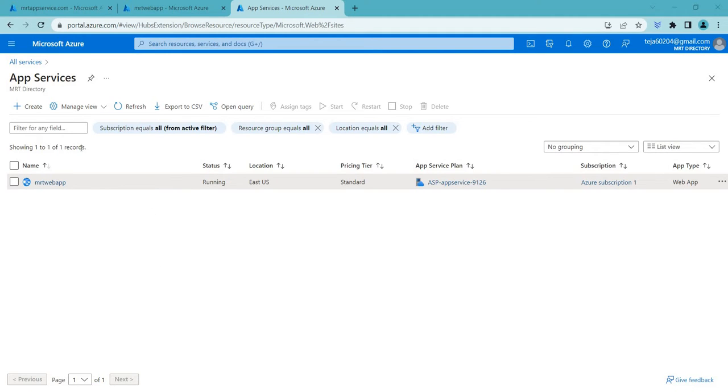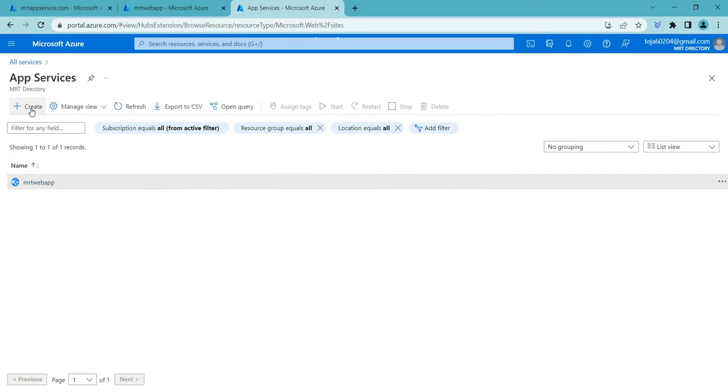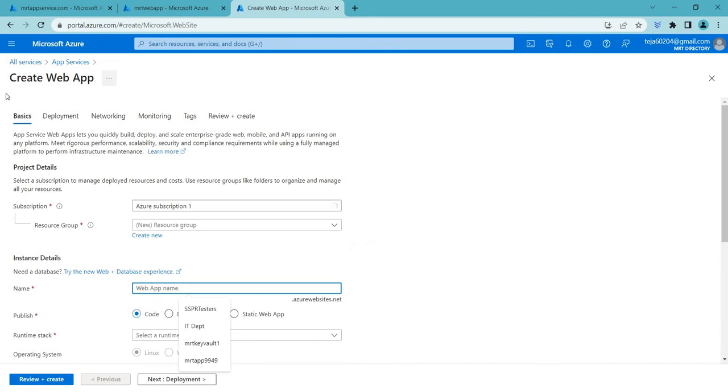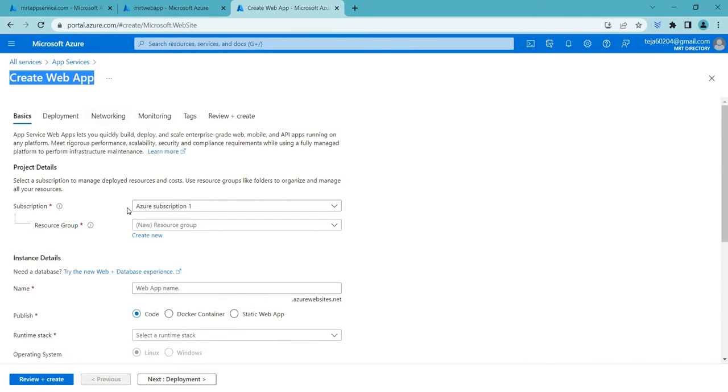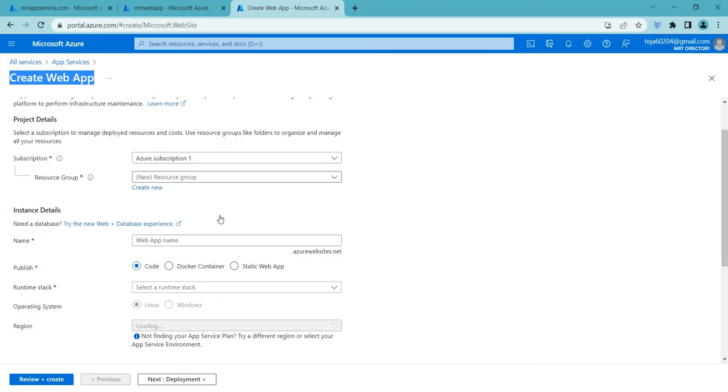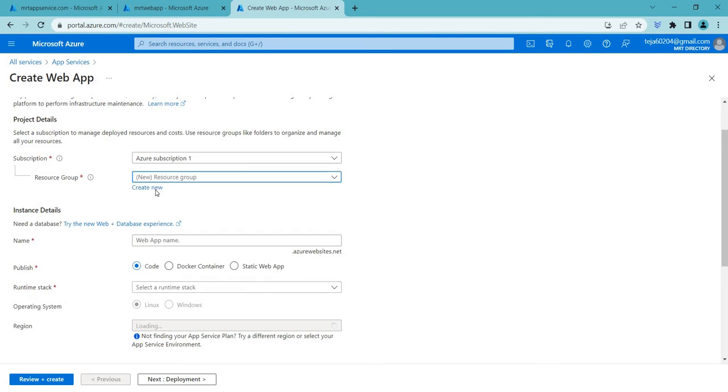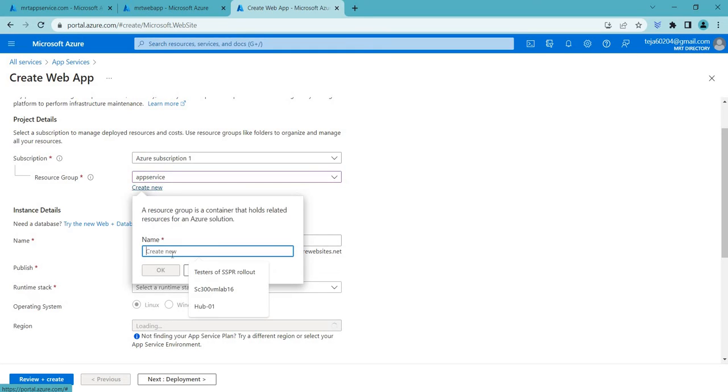So I have already created a web app here. So let me show you how that is done. You have to go to app services and just click create and here select the property resources. In this case I have created app service. If you don't have any resources before you can just create one and add the name here.